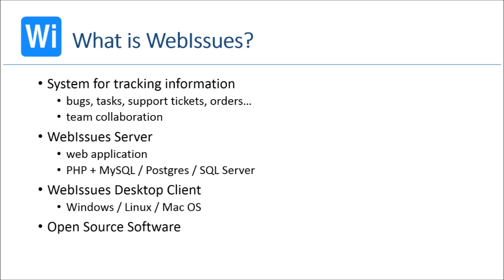WebIssues supports team collaboration by providing communication and access to information in a single place. The main part of the system is the WebIssues server. It's a web application which can be installed on any host with PHP and either MySQL, Postgres or SQL Server, so both Linux and Windows servers are supported.